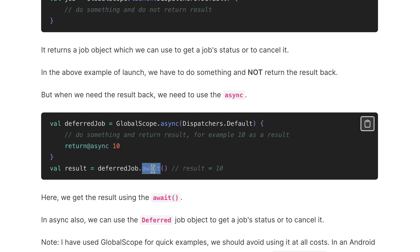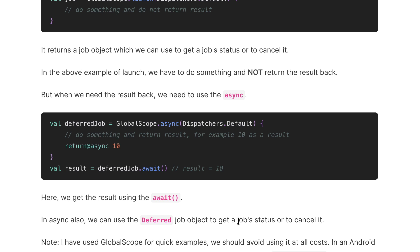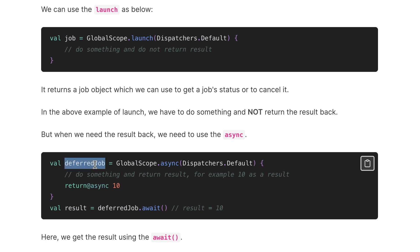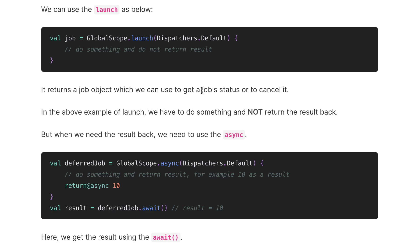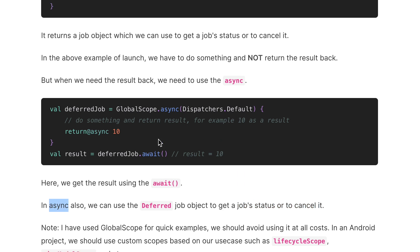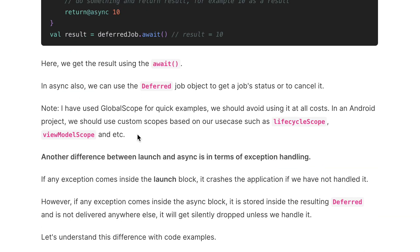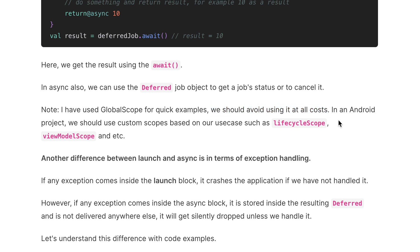On that Deferred Job you can apply .await() and from there we can get the resulting value. In async we can also use the Deferred Job object to get job status or cancel it. The difference between Deferred Job and Job is that on Deferred Job we can apply await to get the result, but that is not the case with Job — otherwise both can be used to get the status or cancel the job. For quick examples I used GlobalScope, but in an Android project we should use a custom scope based on our use case, such as lifecycleScope, viewModelScope, etc.